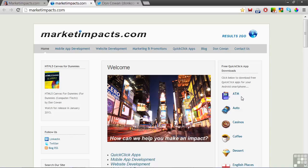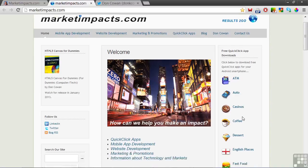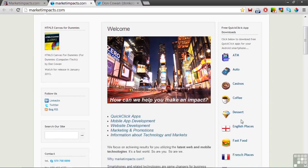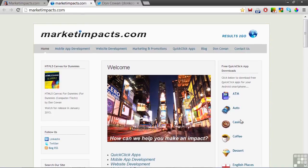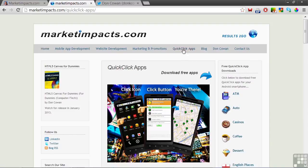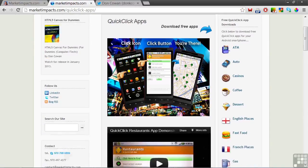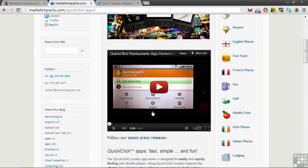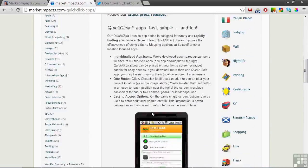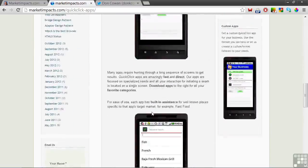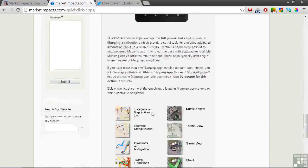One way the QuickClick app series is promoted on the MarketImpacts website is in this sidebar and also on a dedicated webpage. The QuickClick app's webpage explains the apps using text, graphics, and a video.